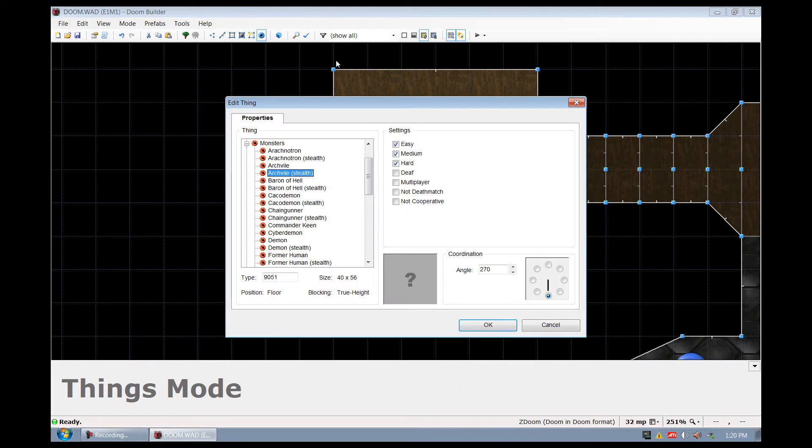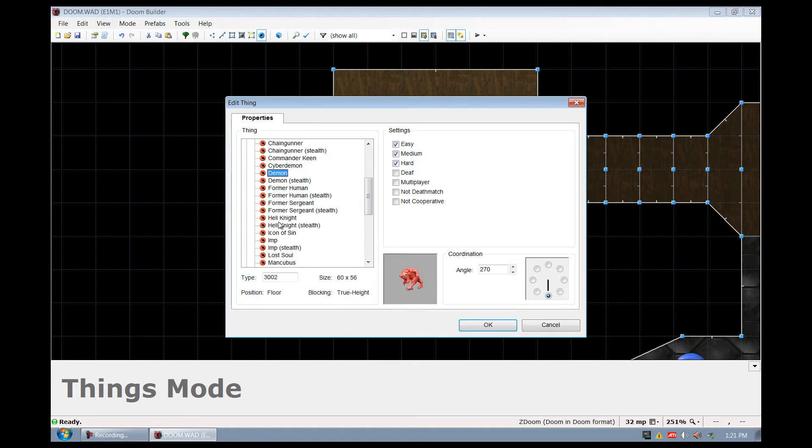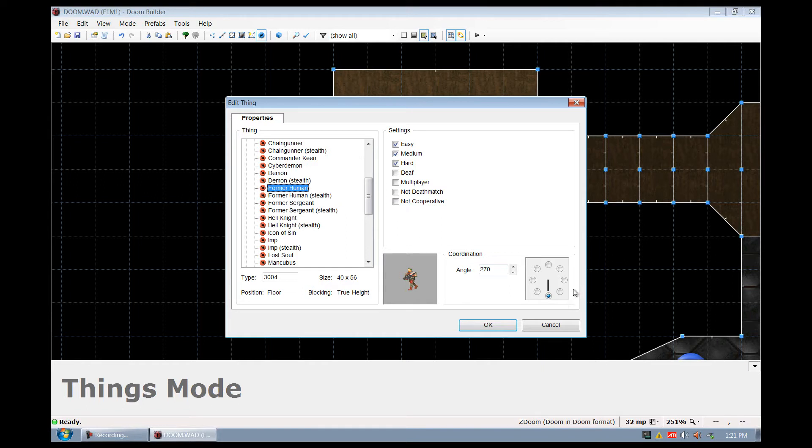You can see that we get to select most of the main things. So I'm just going to select a former human because we don't really want to make these monsters too powerful on the first level.